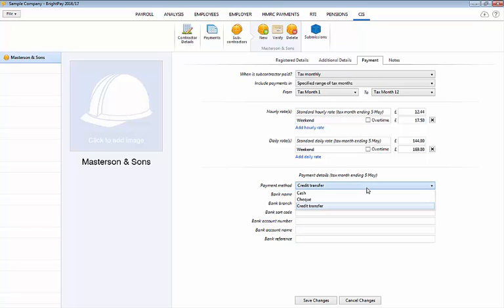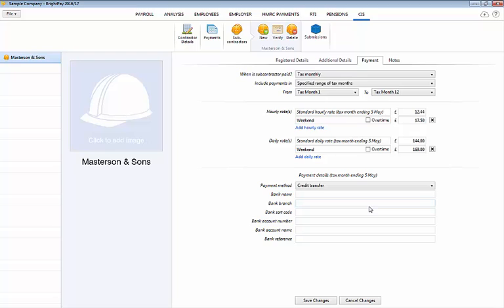Next select the subcontractor's payment method from the drop down menu. If paying by credit transfer the subcontractor's bank details must be entered in order to pay the subcontractor using the bank payment facility in the software.